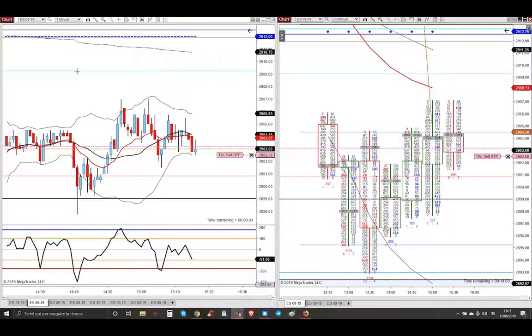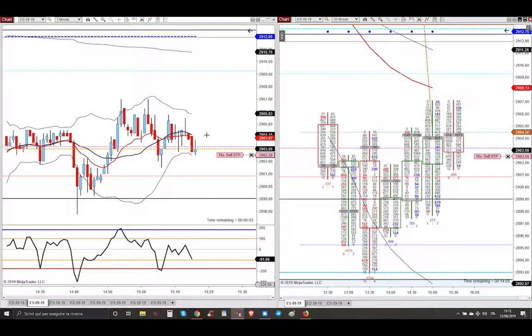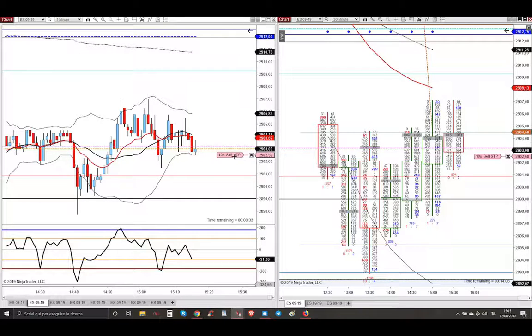We are 15 minutes before today's RTH opening, and I'm placing 10 sell orders here. Why, my friend?